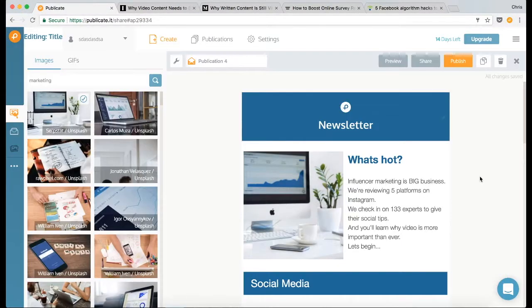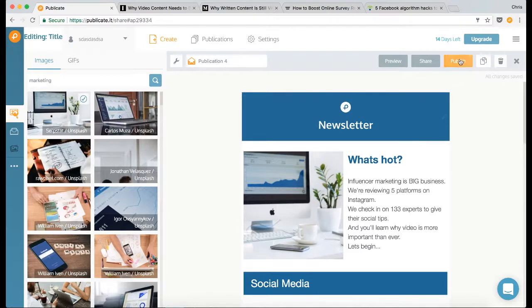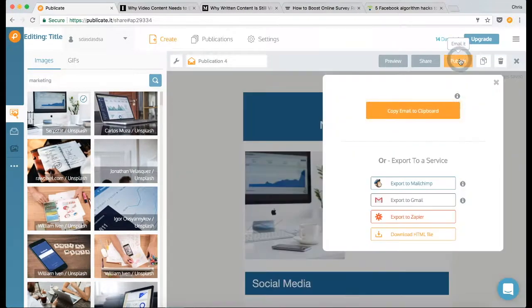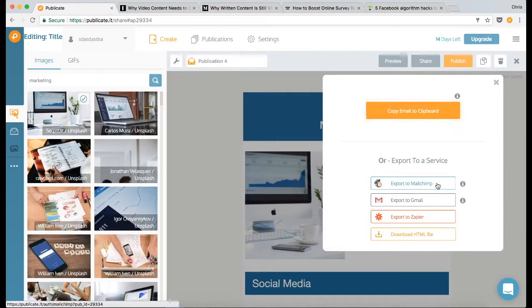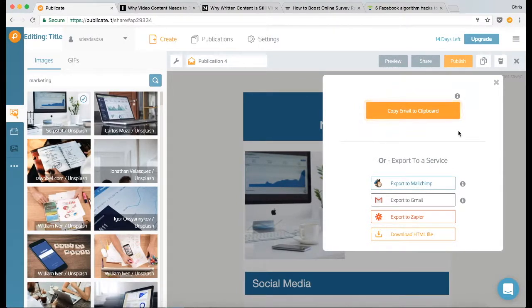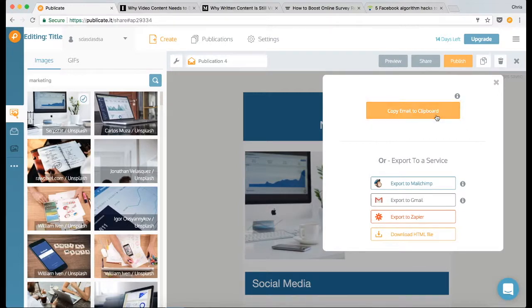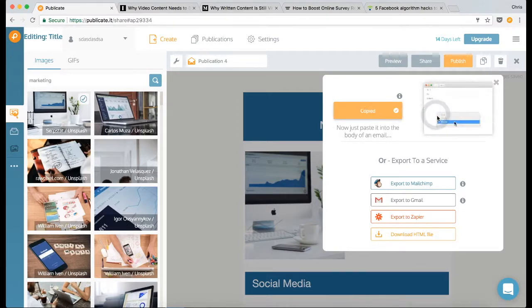To email it out, all I need to do is click on publish and you'll see that we've integrated with a number of services that you can send through directly. Or if you want to send this out through Mac Mail as I do, or Outlook, then all you need to do is click on copy email to clipboard and then go to Mac Mail just like this.